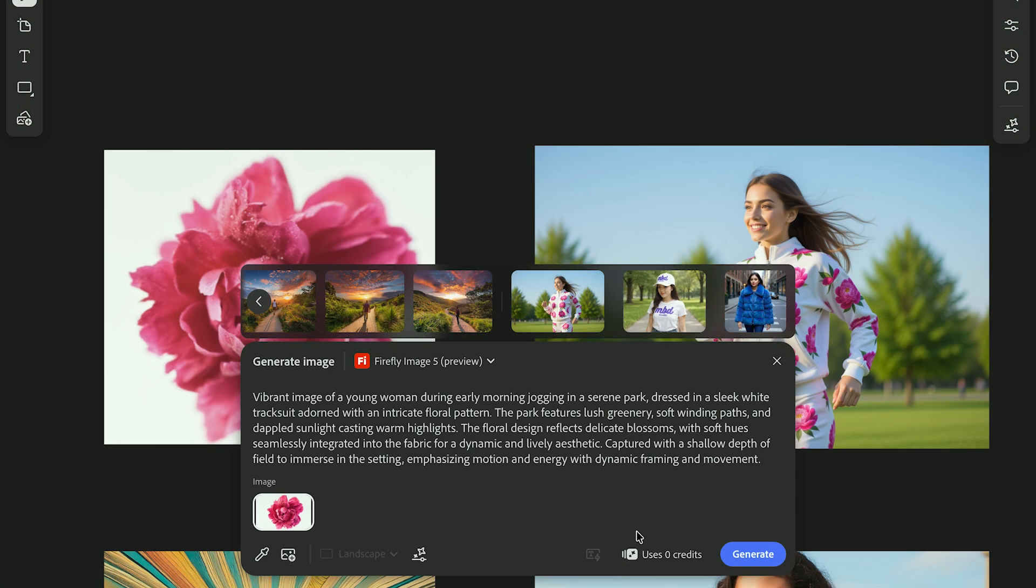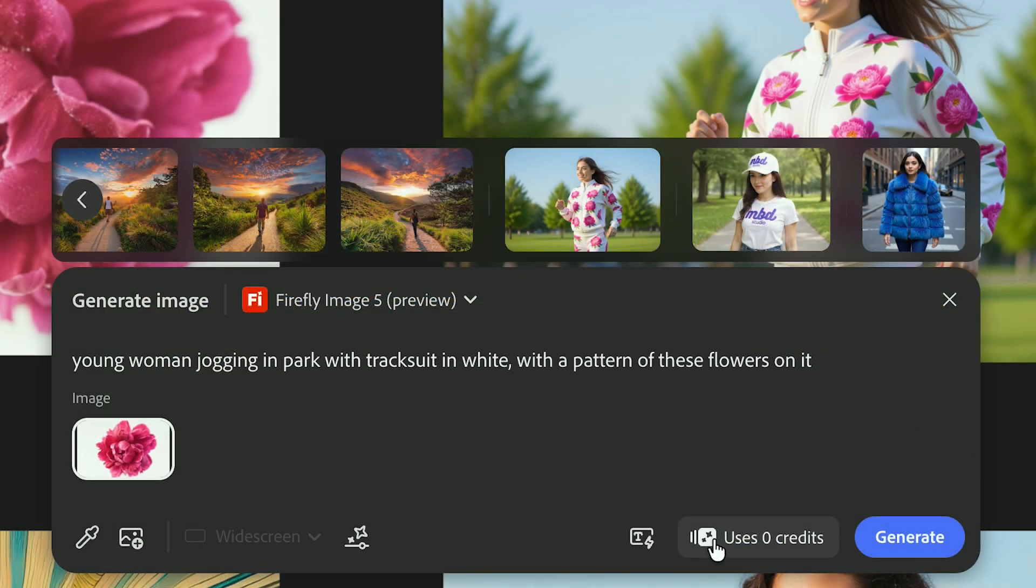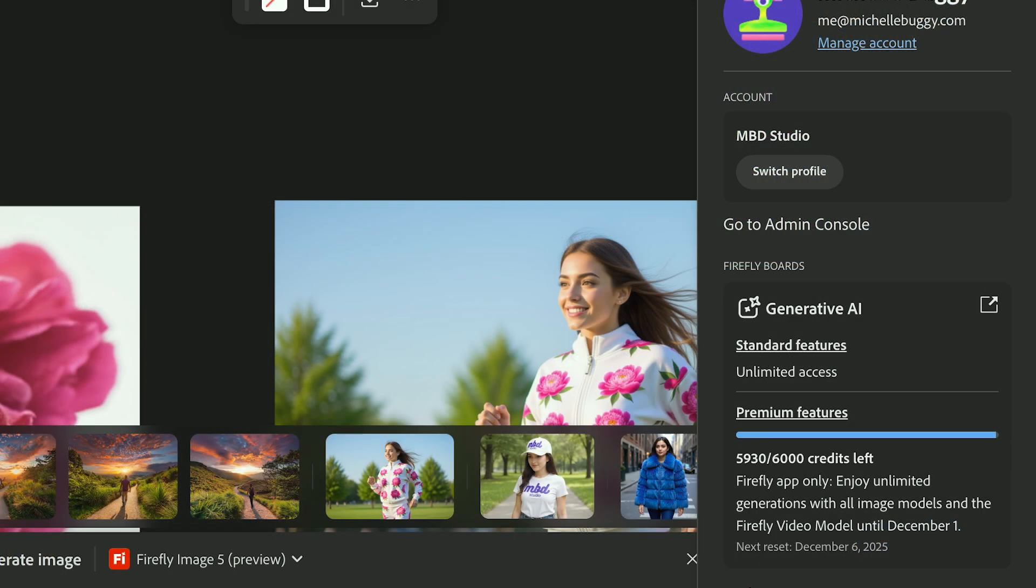Let's talk about credits. You'll need some for the premium generative options. You can check how many credits the generation will use here on the bottom right. Once you click on that, you can check your credit balance. Keep in mind everything's still free until December 1st, 2025, so now's the time to experiment.